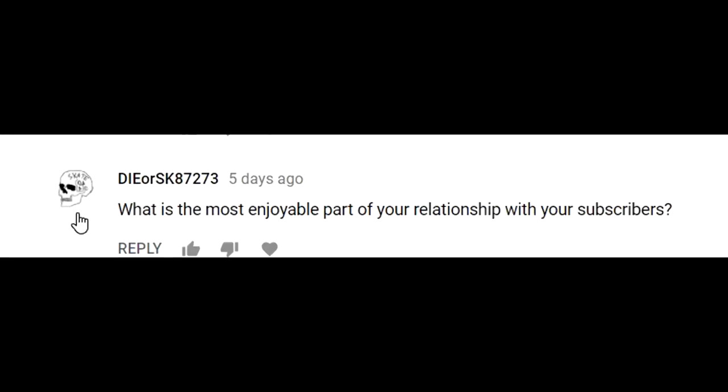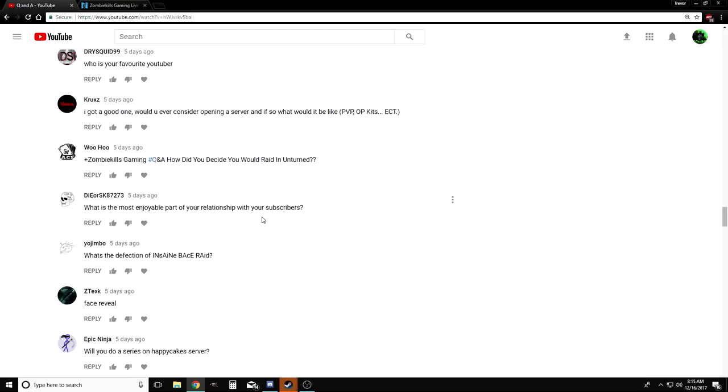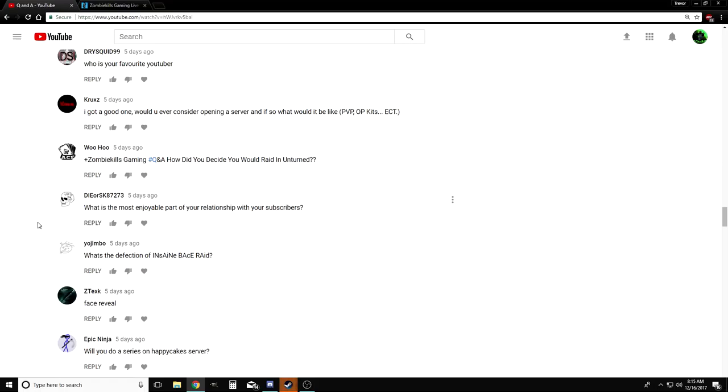Here's a really good question by Die or Escape: What's the most enjoyable part of your relationship with your subscribers? I don't know, there's a lot of parts that I really enjoy about my community. I like responding to your guys's comments and hanging out with you in live streams. The fact that I have enough people to actually sit and hang out with me while I play a game, it's pretty cool. Whether it be comments, Discord, stream chat, whatever. Yeah, I'd say that's my favorite part about interacting with you guys.